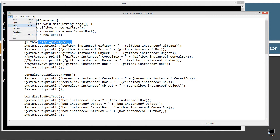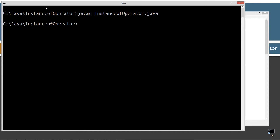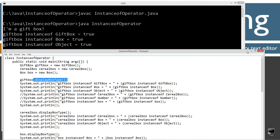Let's save this, clear our screen, and use javac to compile. Then run it with java. So basically in the first ones: giftBox is an instance of the GiftBox class — that's true. GiftBox is an instance of the Box class — that's true, since GiftBox extends Box.